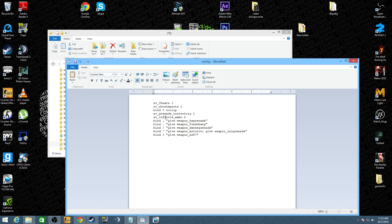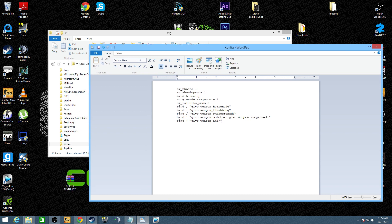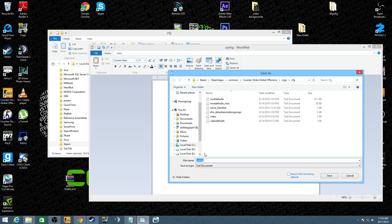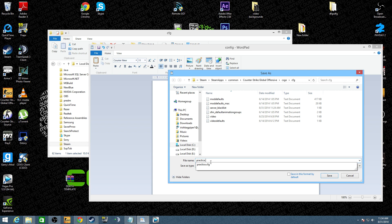You can bind whatever key. So it's bound to the period, the slash, the comma. Anyways, that's that. So you want to take this and you want to save as. I saved mine as practice. You go ahead and save it as practice.cfg in that folder, and you hit save.